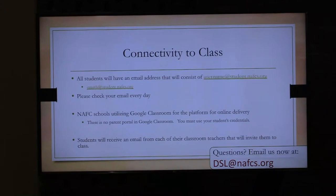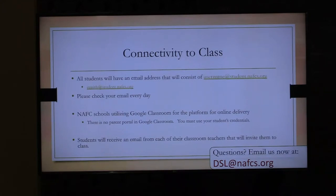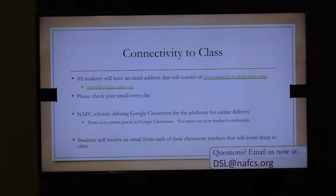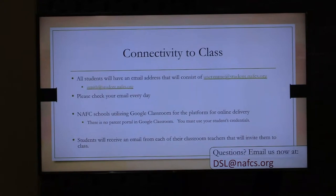Every student in grades 9 through 12 has an email address — this is how we communicate. The technology department will communicate through it, and we'll use email to invite students to class and provide their Google Classroom codes. Students will receive an email from their classroom teacher, and Mr. Wonky will explain how to access each class. Our LMS is Google Classroom, and our high school teachers have been using it for some time. More and more teachers are becoming very familiar with the program.